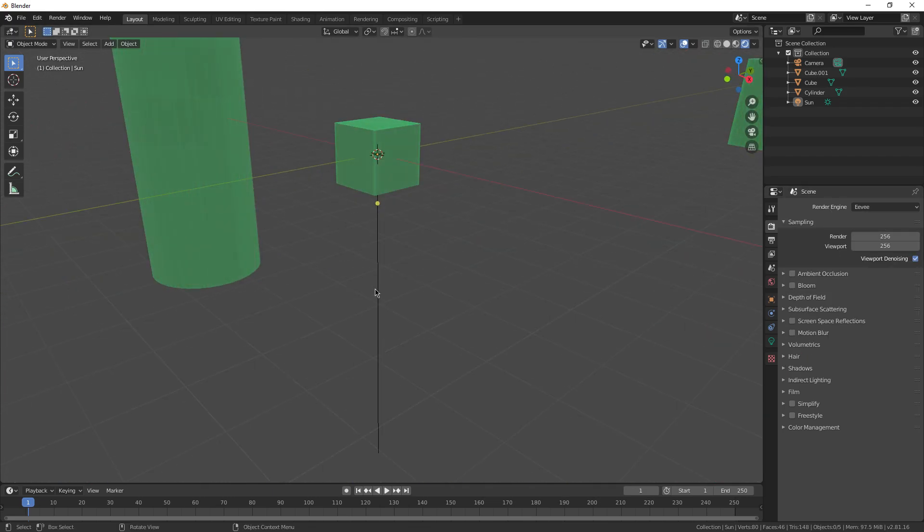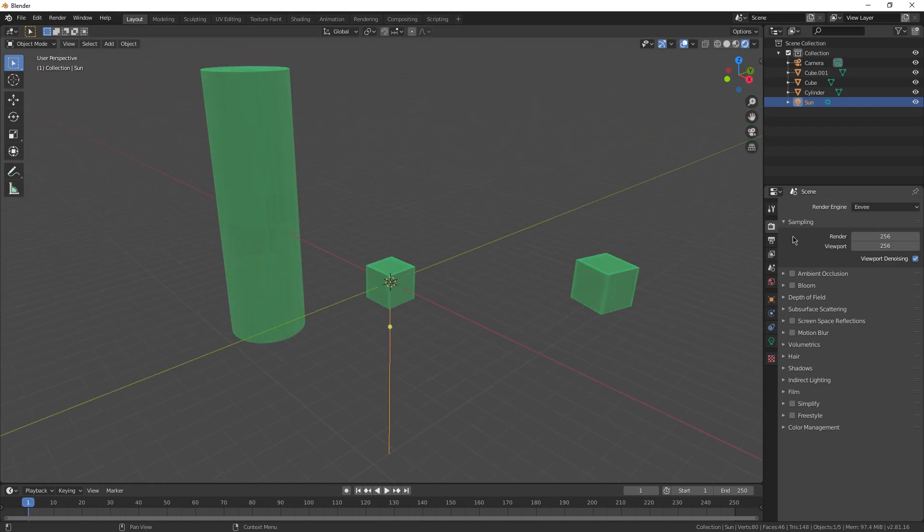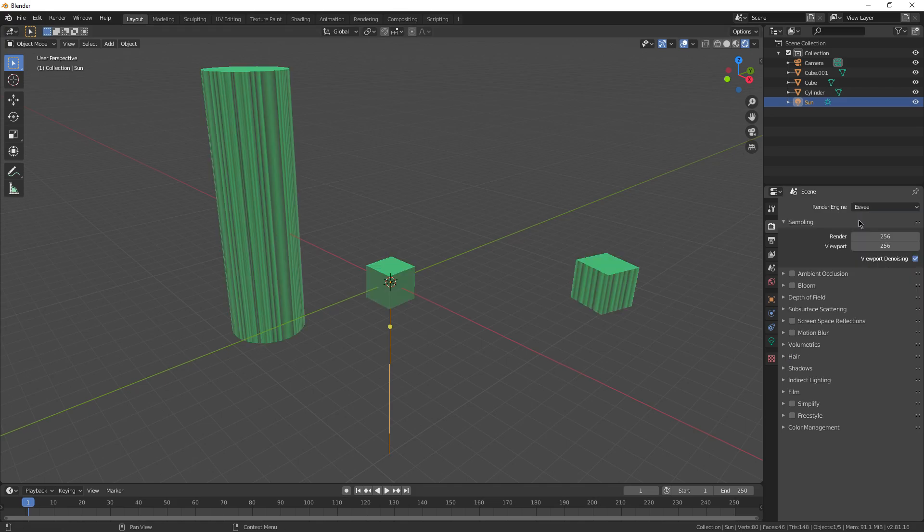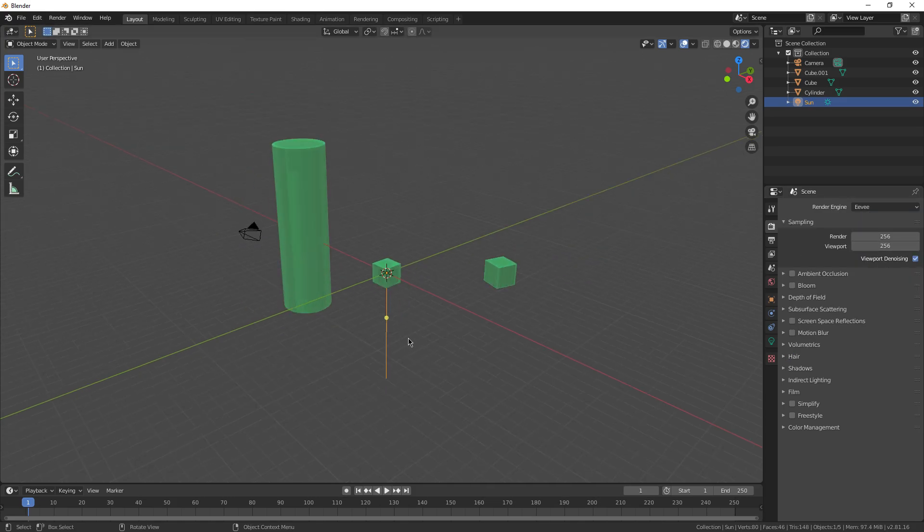Another thing you'll notice, lights don't always translate between render engines. Like if you got a sun in Eevee and you go to Cycles, you see that light disappears. So you would just have to go to Cycles and add another sun and change the settings back. I don't really know why Blender's like that, but it just is.